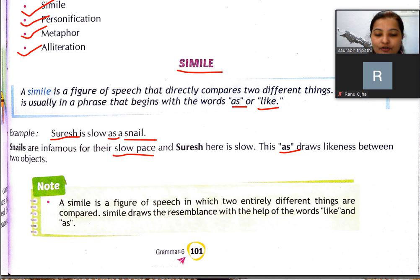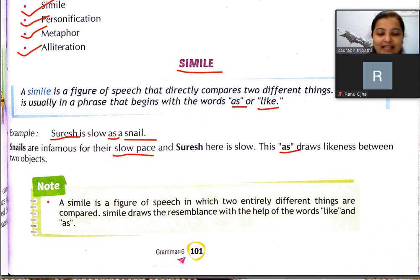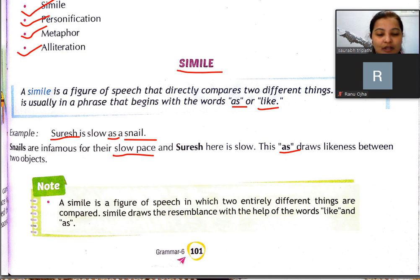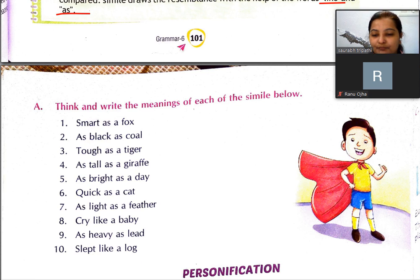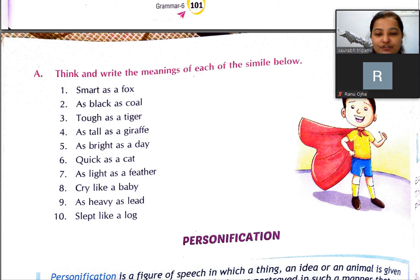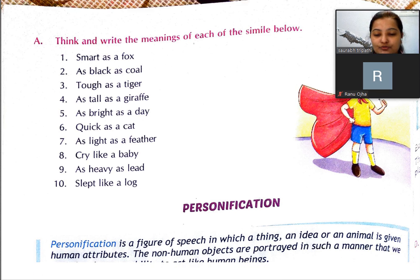Note: A simile is a figure of speech in which two entirely different things are compared. Simile draws the resemblance with the help of the words 'like' and 'as'. Simile mein resemblance — means a likeness — ek doosre ki comparison ke saath saath dono mein likeness show karta hai, aur uske comparison ke liye do words ka use hota hai — ya to 'like' ya 'as'. Yahan par ek exercise hai; main saari exercises aapko last mein dikhaungi — aap usko copy mein kar lijiyega, book mein nahi karenge.